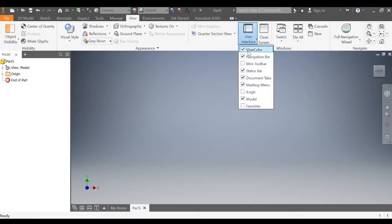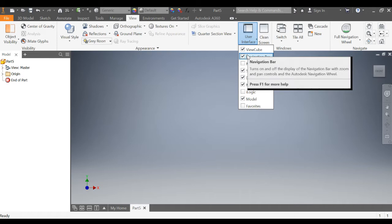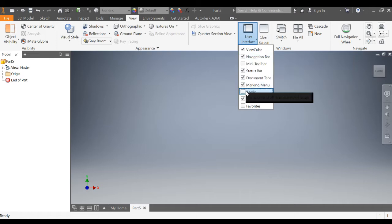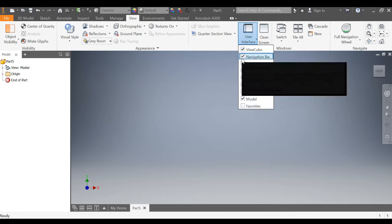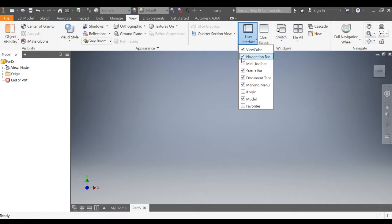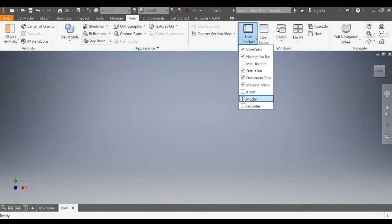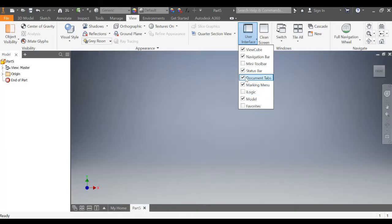That's where you can turn on and off the view cube, the navigation bar, and the model panel. So view cube off and on, navigation bar off and on, model panel off and on.